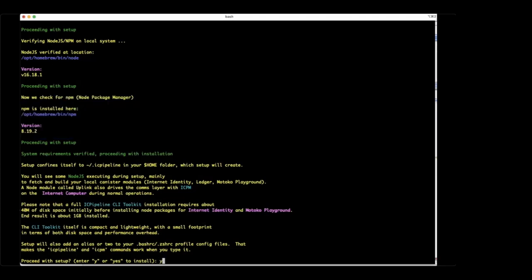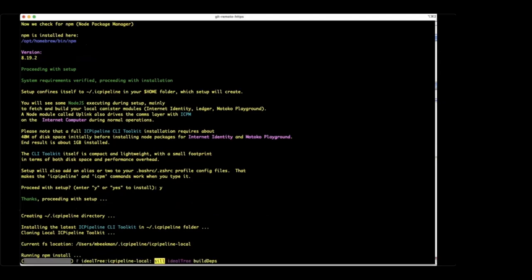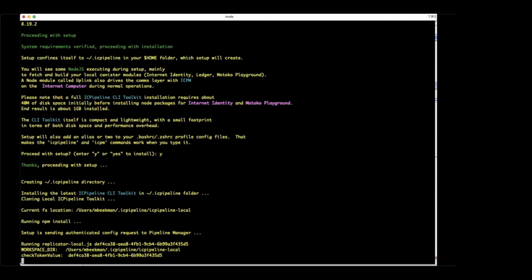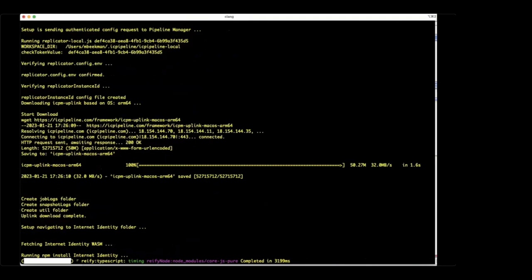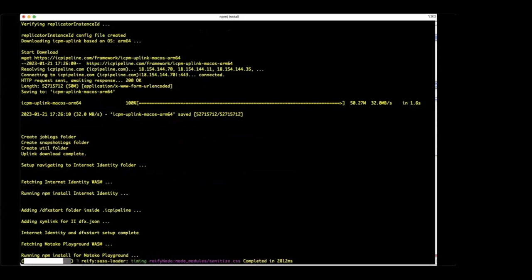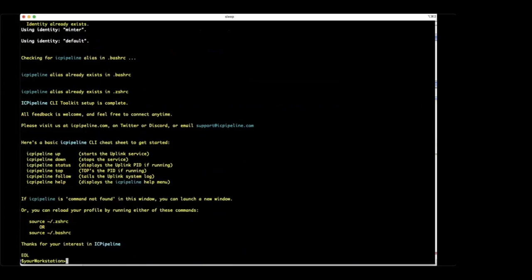I'll proceed with setup. What's happening now is it's downloading local tools — mostly Node, a bunch of shell scripting — which allows your workstation to communicate with the ICPM on an ongoing basis whenever it's on. You have the ability to turn it on and off. It's downloading the Internet Identity, Ledger, and Motoko Playground code as well so those can be deployed. After this install, you now have a command line tool set.